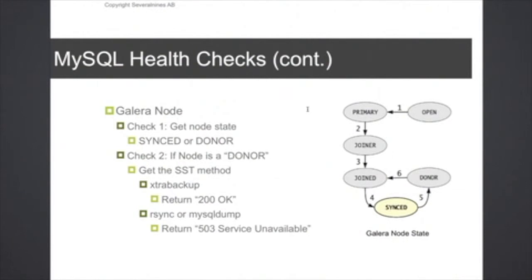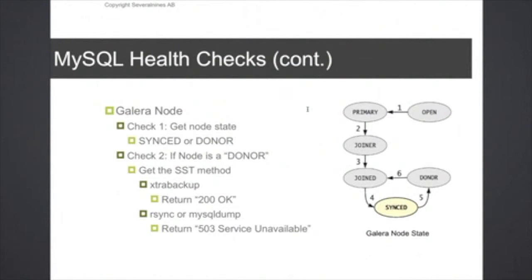If the node is in a so-called donor state, which means that it's currently providing a data set snapshot to another node that is currently joining the cluster, then you have to actually check which method that is currently being used as well.